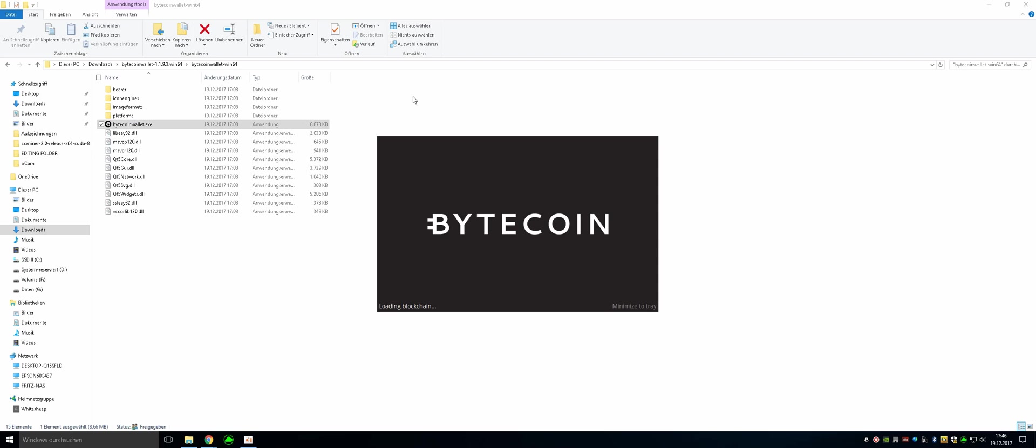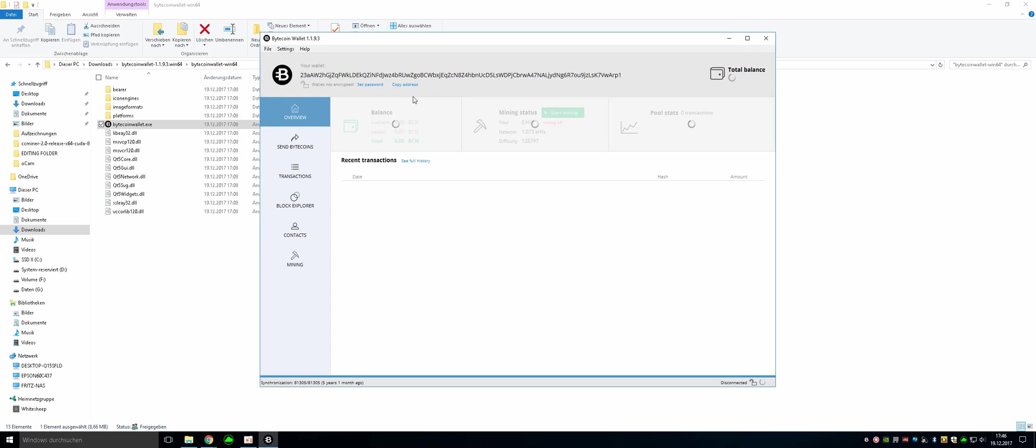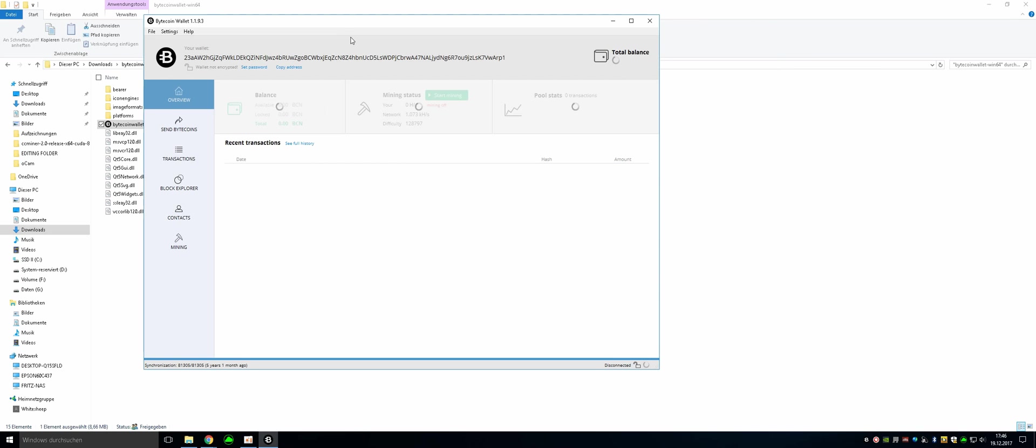Just open it and it will load your blockchain. So this wallet has first to synchronize with the network. It's going to take a while, a few hours maybe. And there you can see this is your wallet address for later on. If you want to copy it, just click here to copy address.